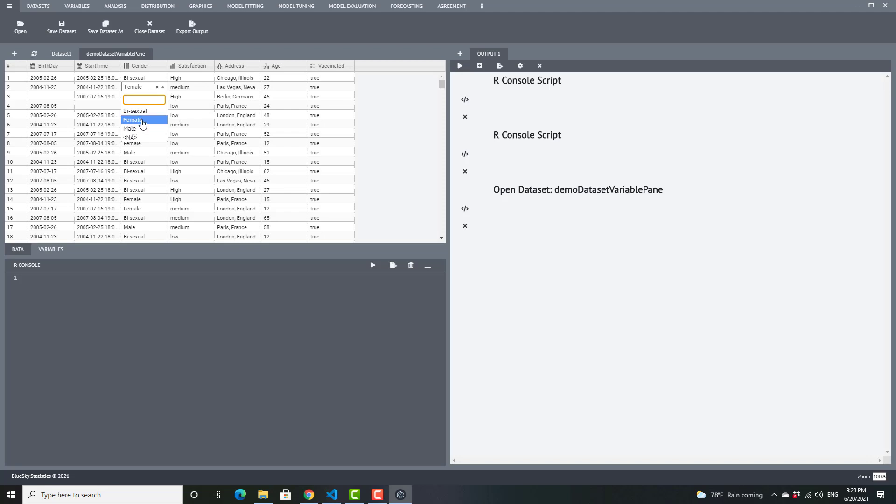Gender can be bisexual, female, or male. I have ordered factor, which is known as ordered in R and called ordinal in SPSS. It is very similar to a categorical variable, but there is an ordering — levels go from low to medium to high.